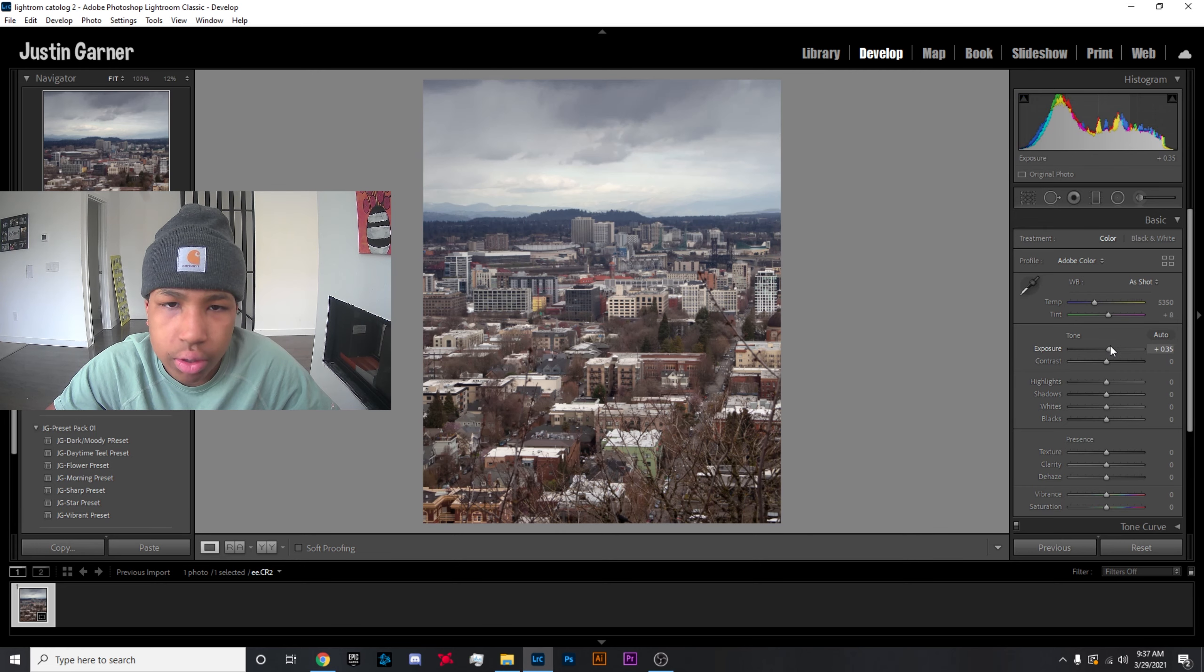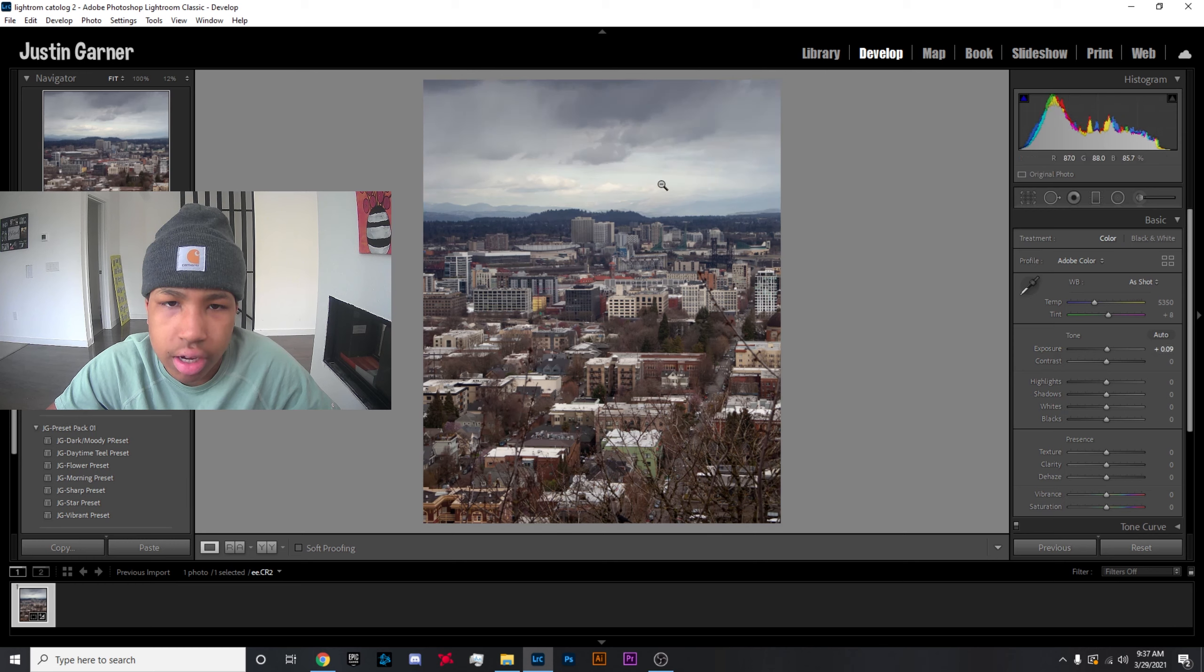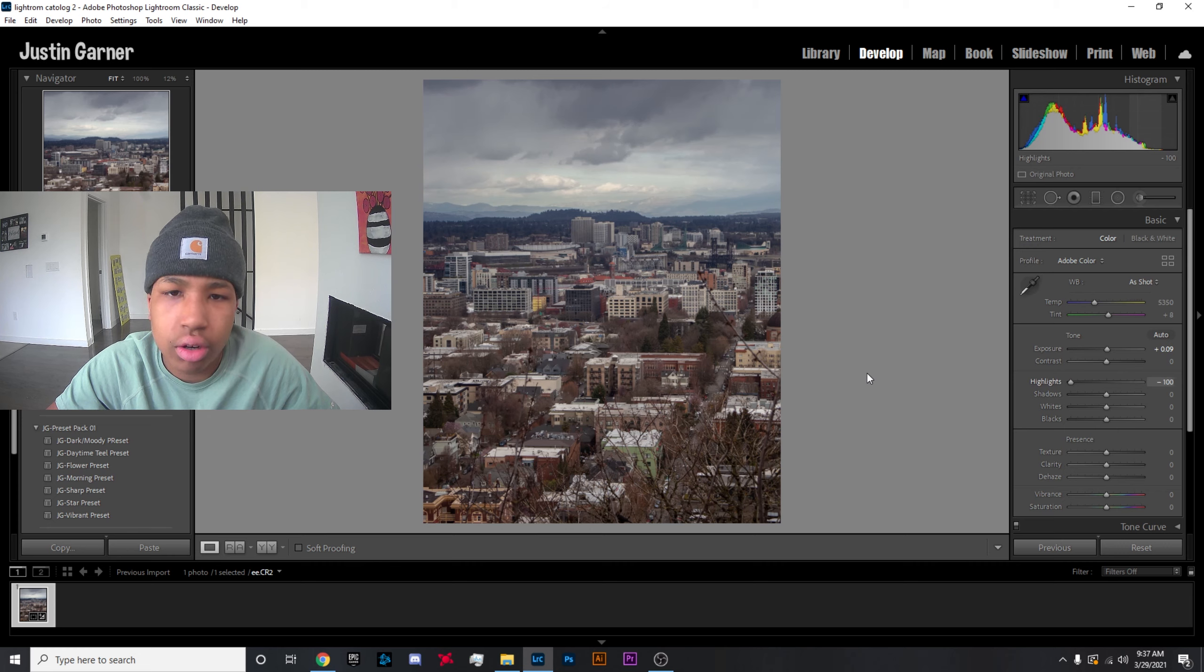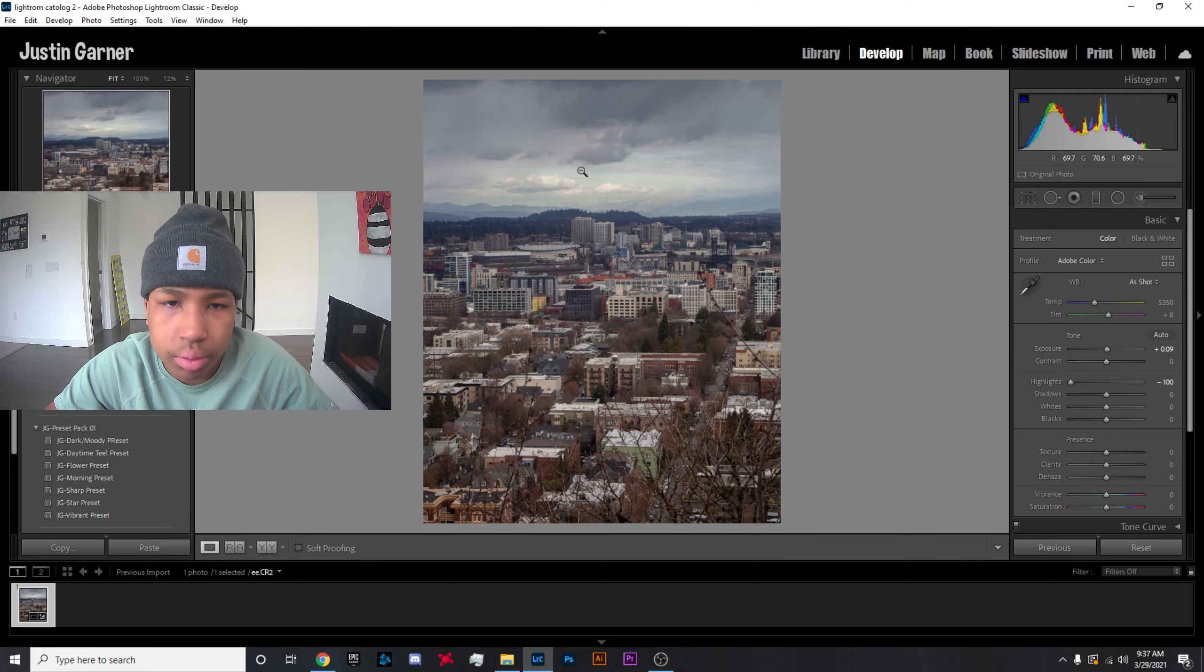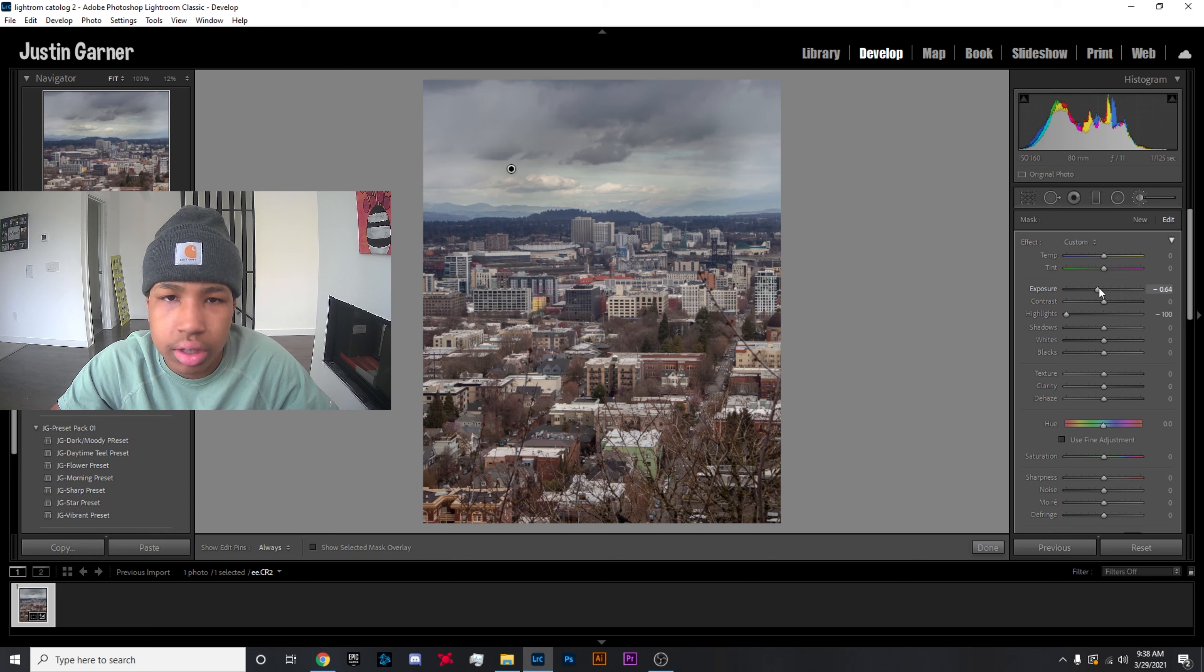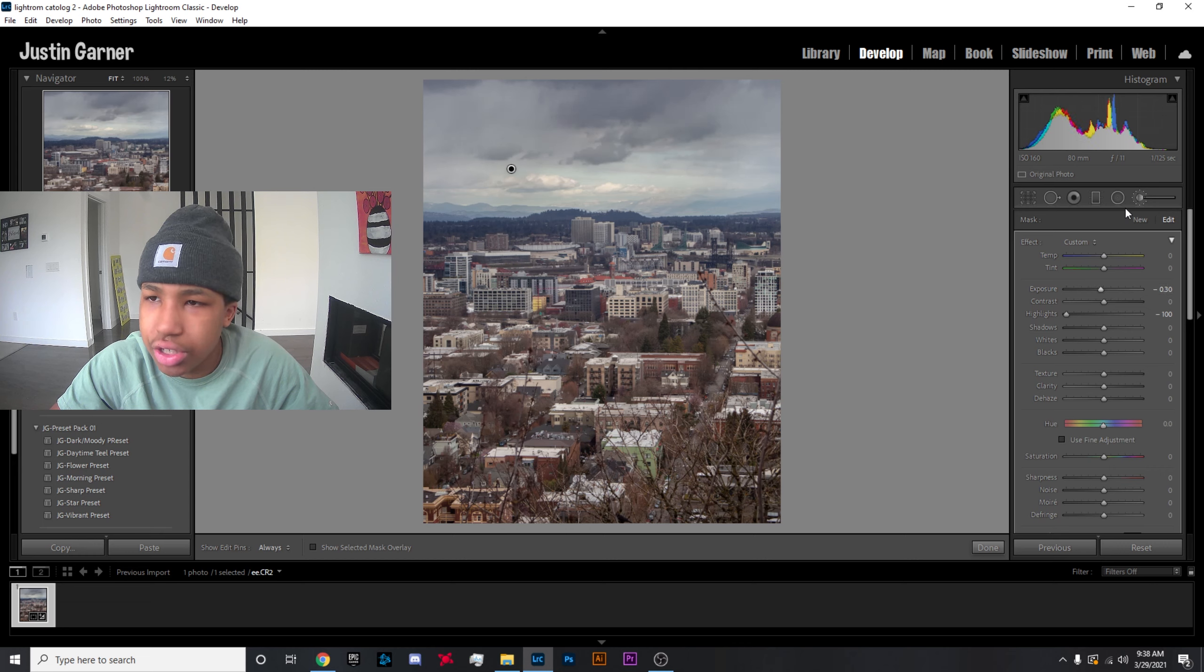I almost always bring up the exposure, and it looks like my highlights are clipped right there, but I'll try—oh never mind, I can recover basically all that detail right there. I'll kind of match that in there now.